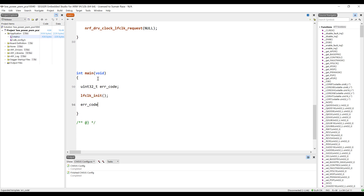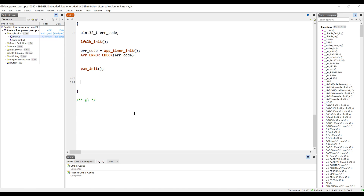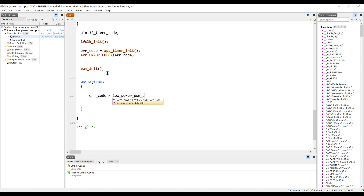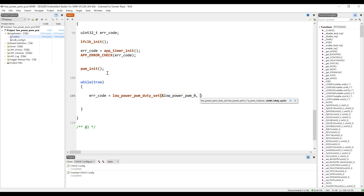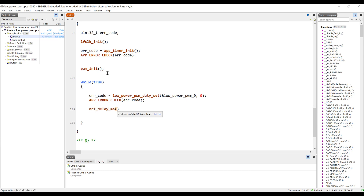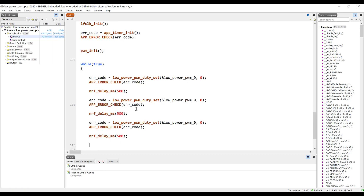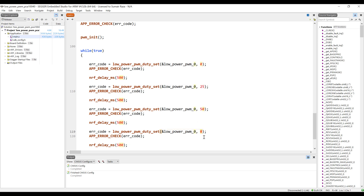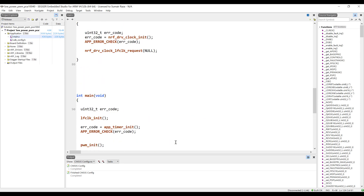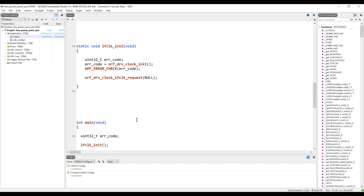Now let's go into the main function. Initialize the clock, initialize the timers, then initialize the PWM by calling the PWM initialization function. In the while loop, let's say we want to update the duty. The initial duty will be 0. Let's give some delay and then assign different duty cycles to see the change in brightness of the LED. Okay, the code is set and good to go.